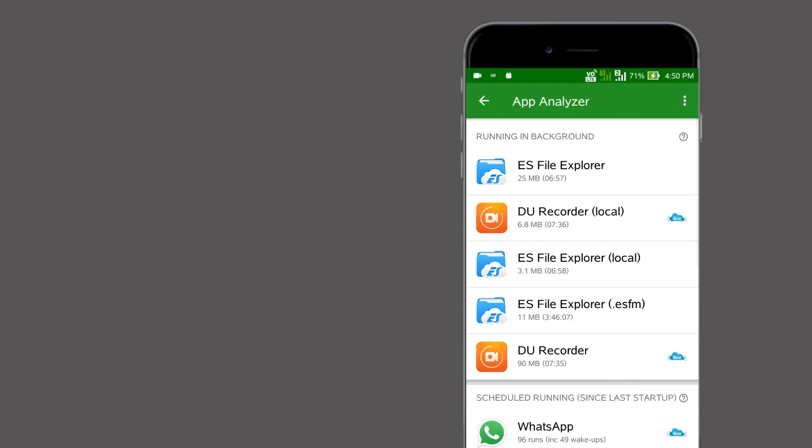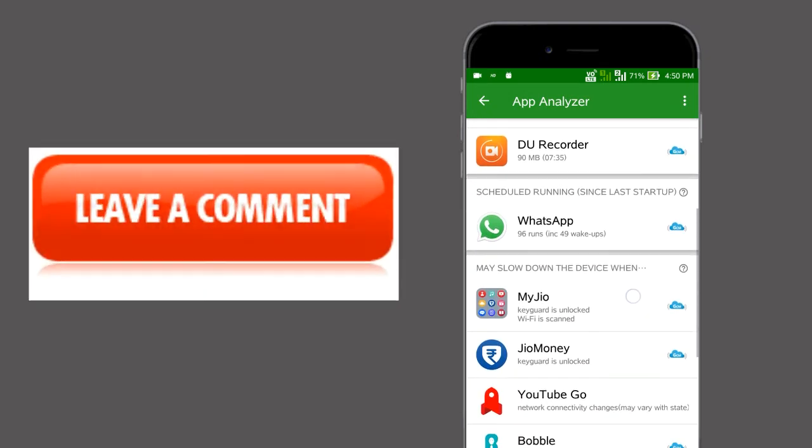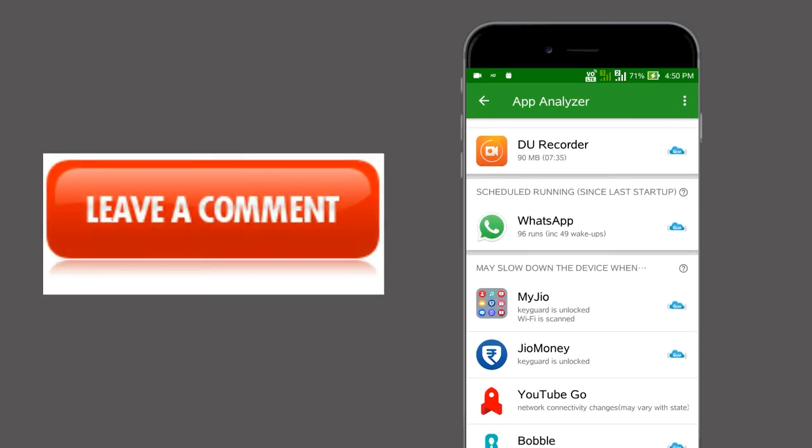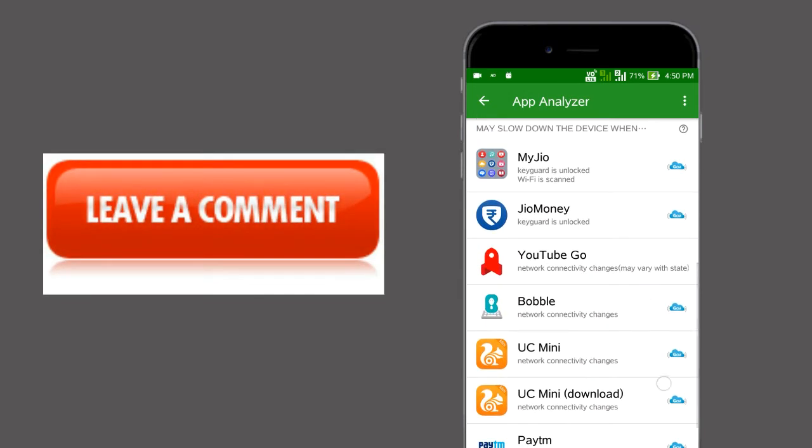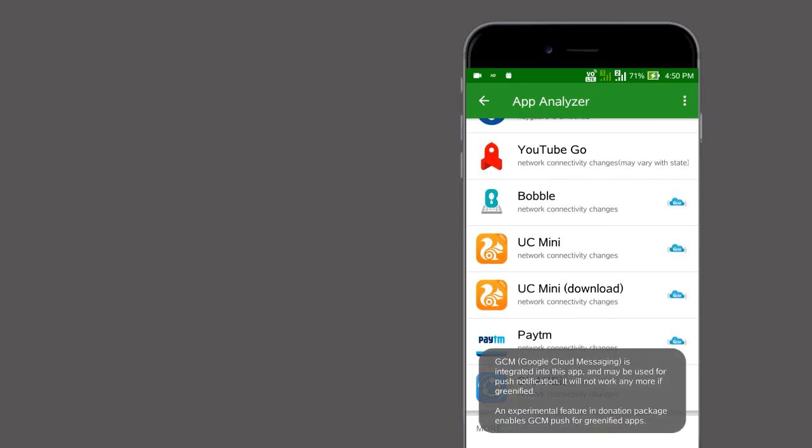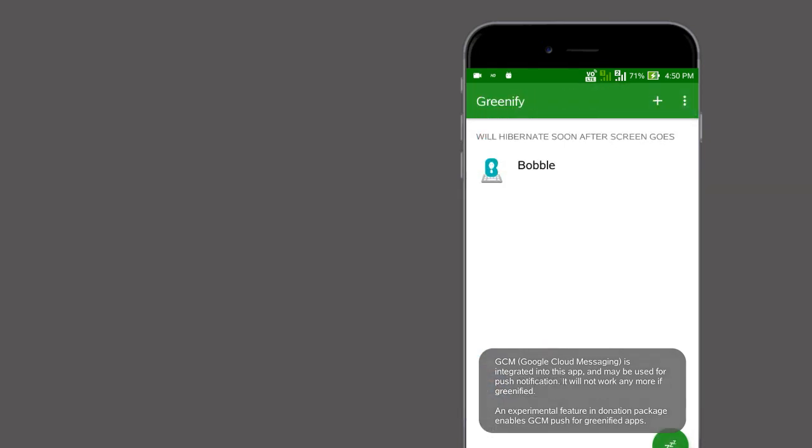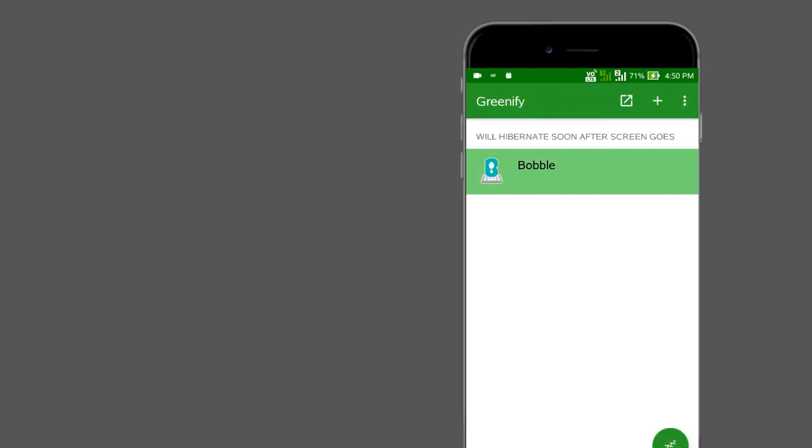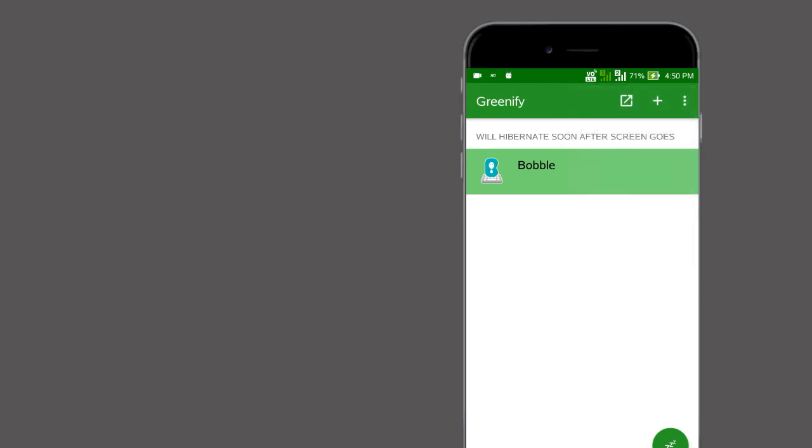You also have an app analyzer to find which apps are running in the background, and by clicking a single button, you can hibernate them. Now there's no need for a power bank.